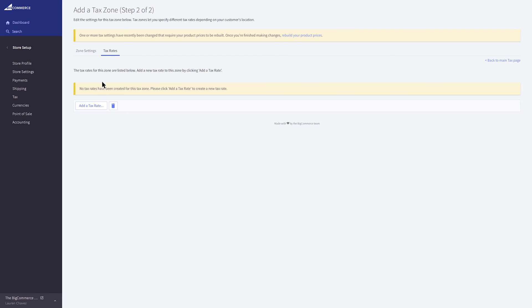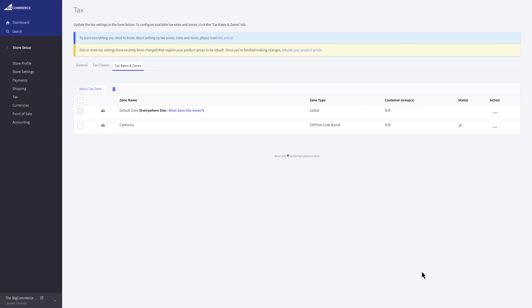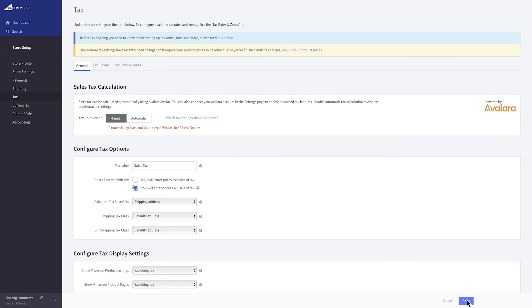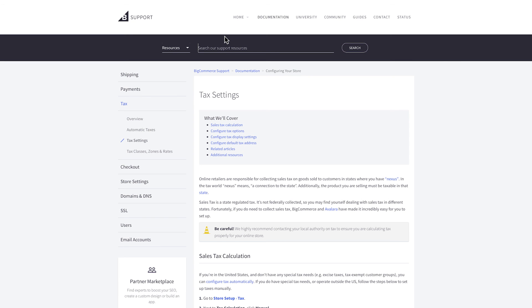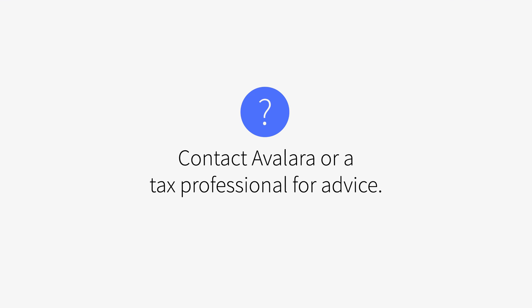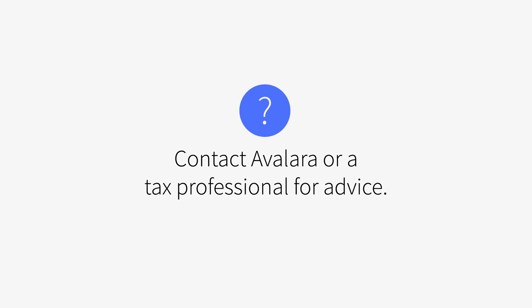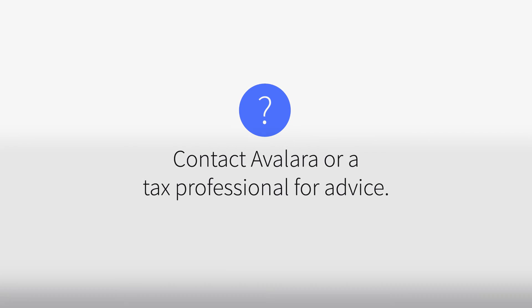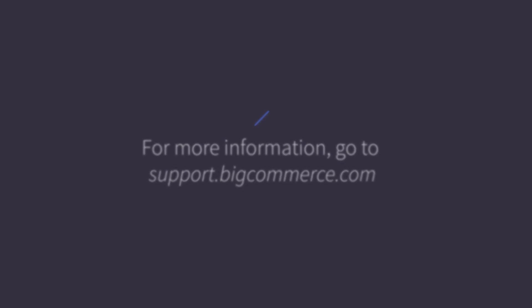The next step is to create a tax rate for this zone. Tax rates are the percentages at which products or services are taxed. Each zone can have as many tax rates as necessary. Go through and configure your tax classes, rates, and zones. When you're finished, click Save. To learn more about manual tax settings, the banner at the top links to a support article on tax settings. If you have any tax-related questions, we highly recommend contacting our partner, Avalara, or a tax professional for advice to ensure you're calculating tax properly for your online store. Check out our additional resources to find links to helpful information on tax settings and best practices.